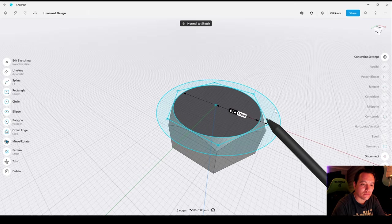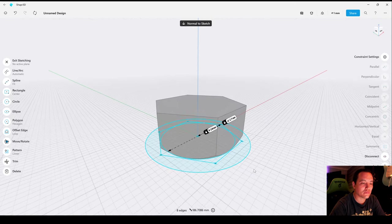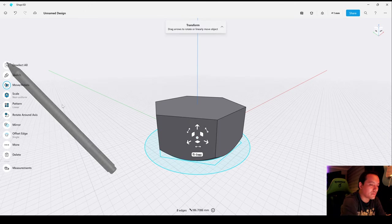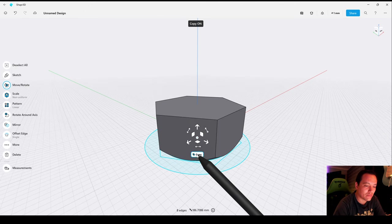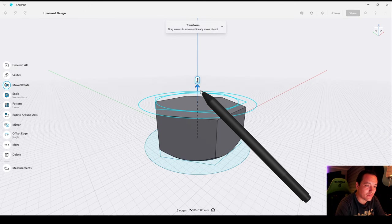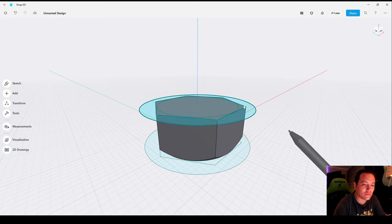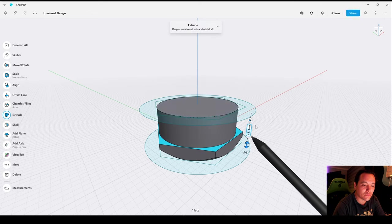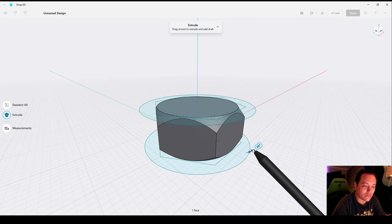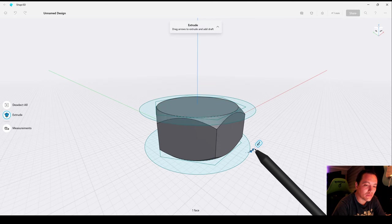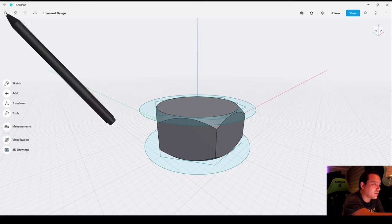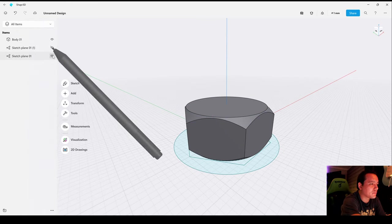Double tap on the sketch, exit sketch, and copy 8 millimeters above the original sketch. Now let's do the same operation as before, 45 degree angle. Now let's go to Layers and hide the sketches.